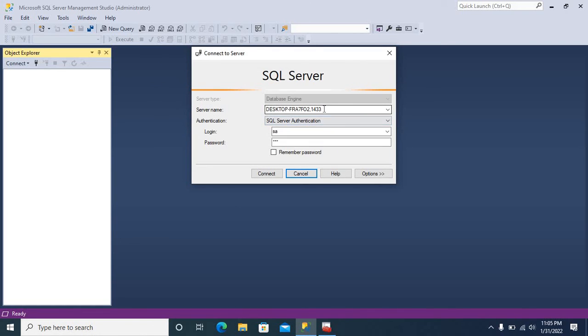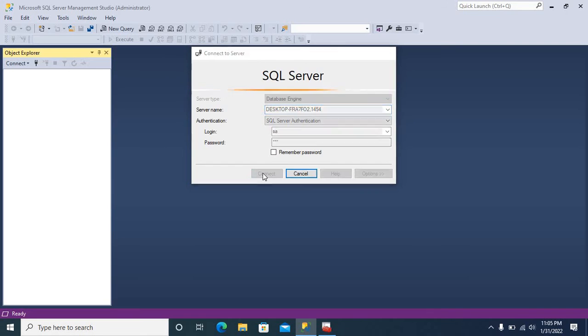Now, let us connect it with the new port number, 1454. Click Connect button.